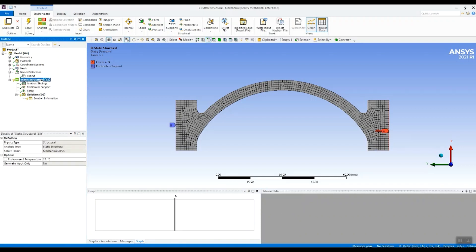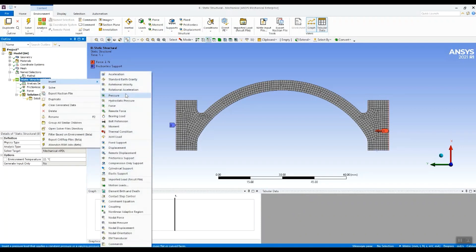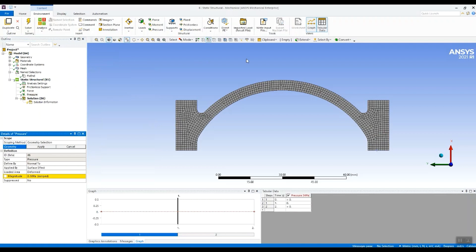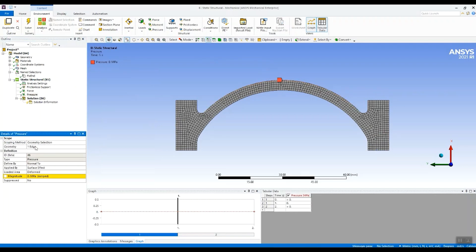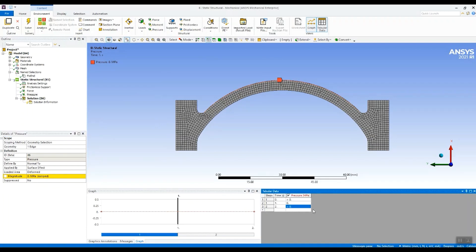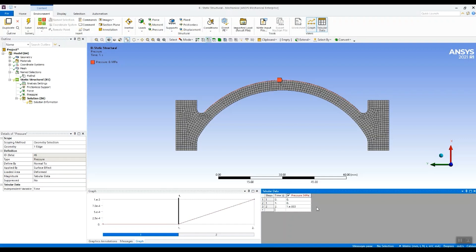Let's insert our pressure. I'll select pressure, scope it to this upper domed surface. And I'm going to put a value down here in the second load step of one kilopascal. So those are our two load steps. We're applying a force axial and then the pressure.